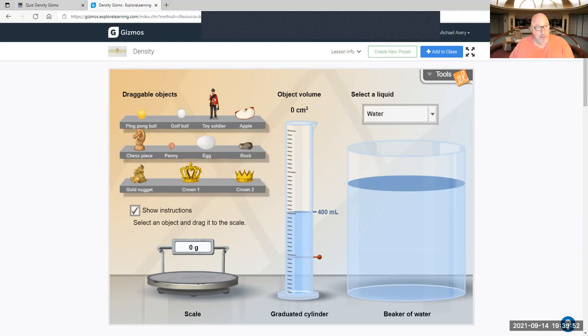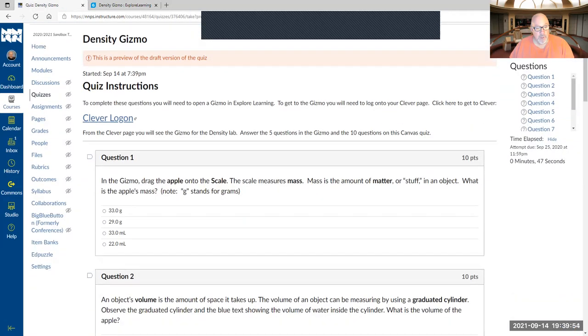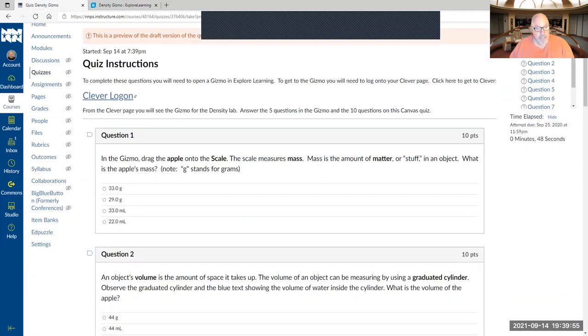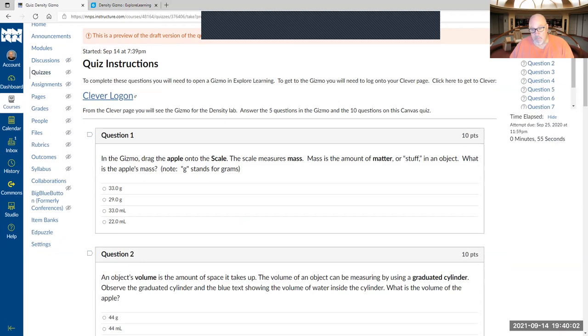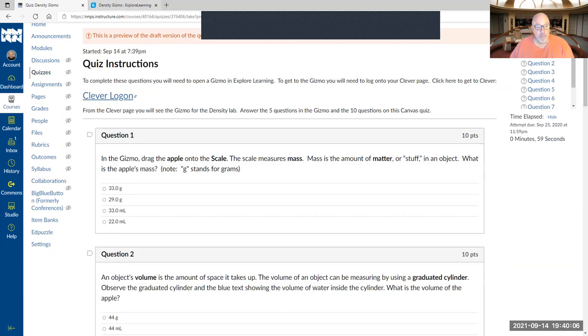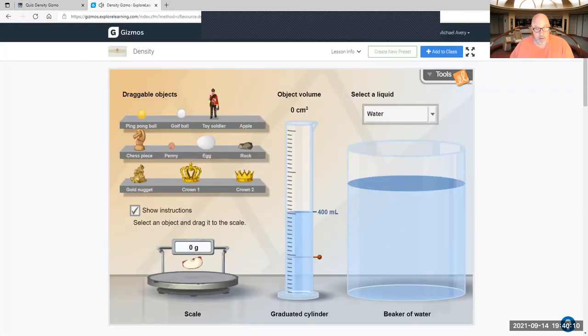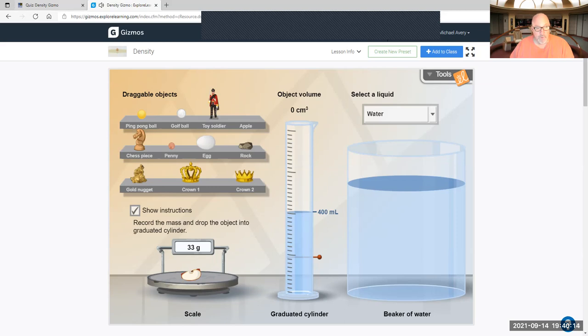Let's look at the first question. It says in the gizmo, drag the apple to the scale. The scale measures mass. Mass is the amount of matter or stuff in an object. What is the apple's mass? This is pretty simple. You take the apple and you're going to drag it to the scale, and it's 33 grams. So I kind of gave you the first one. Don't be confused by milliliter, that's volume. I'm asking for grams.